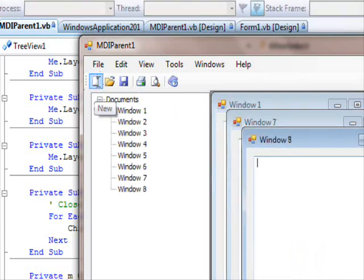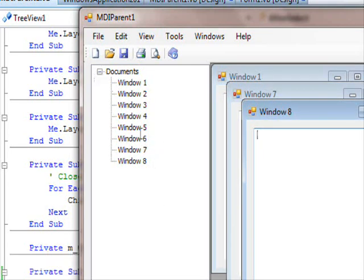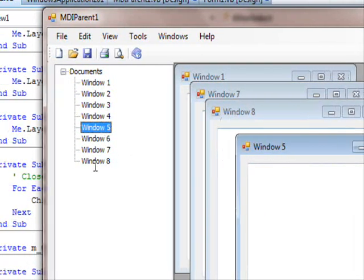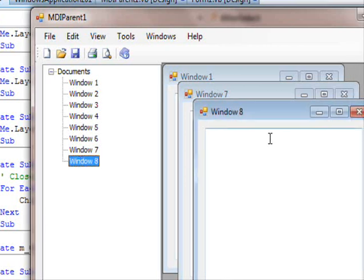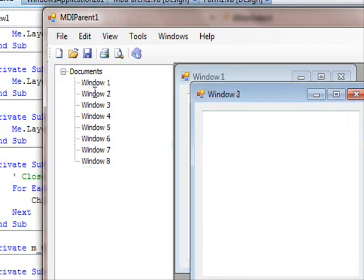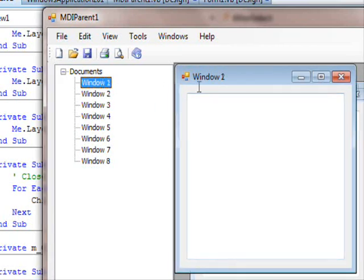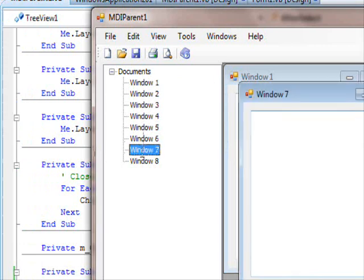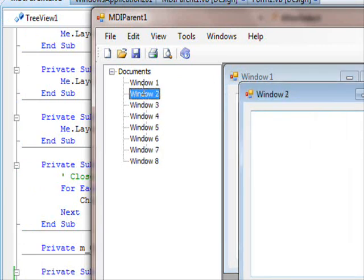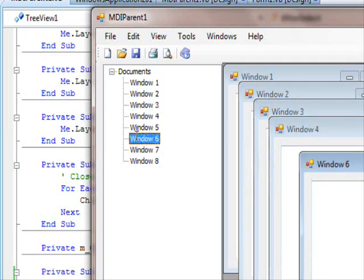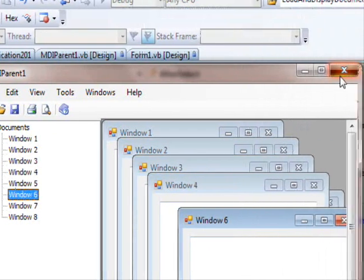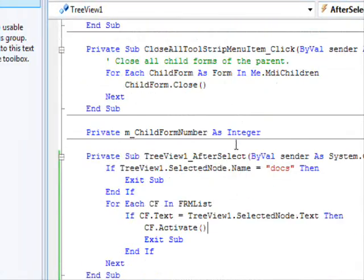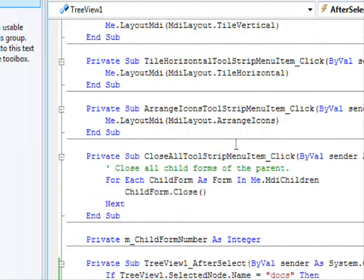So we have this list. Click five, this is the fifth form. Click eight, this is the eighth one. Click two, this is the second one. Click one, this is the first. Four, three. And as you can see, we can switch between these forms. It's very straightforward.